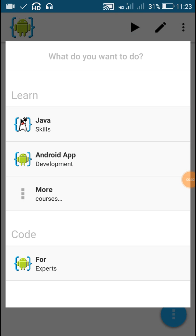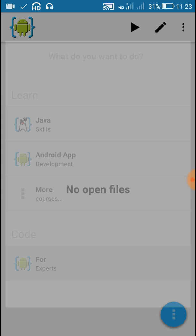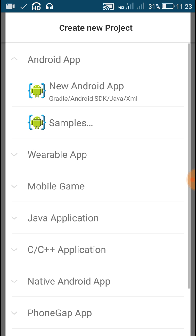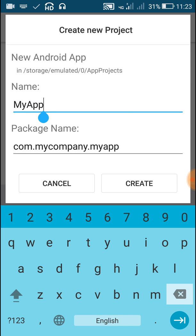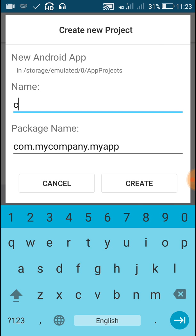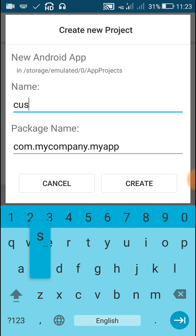Hello friends, in this video I will show you how to customize the look of widgets using a drawable XML file. For this I will create a new project called custom2.